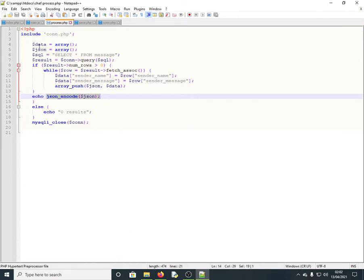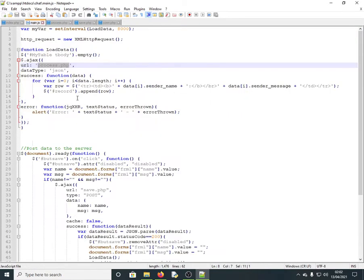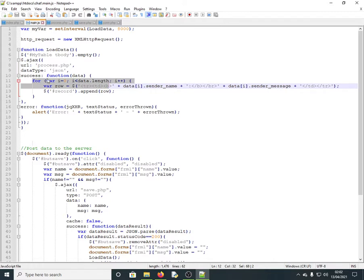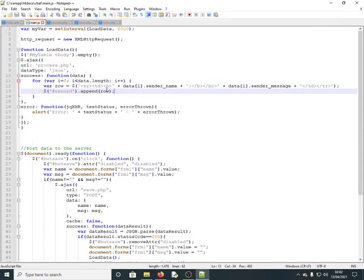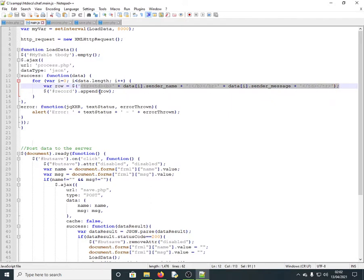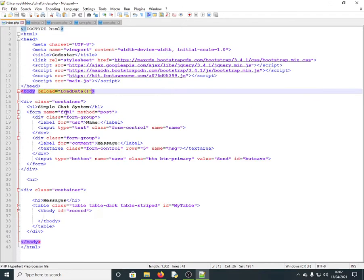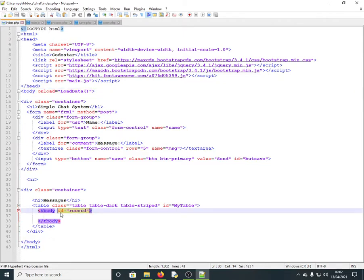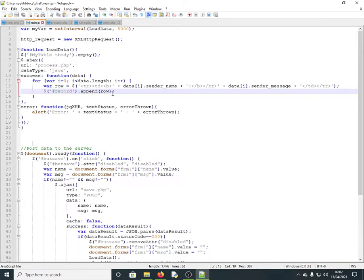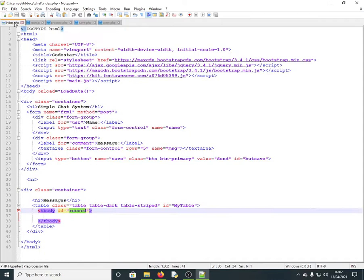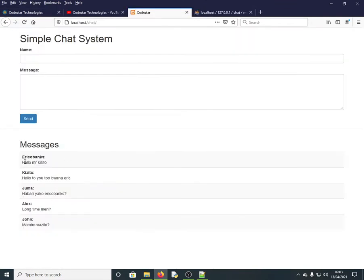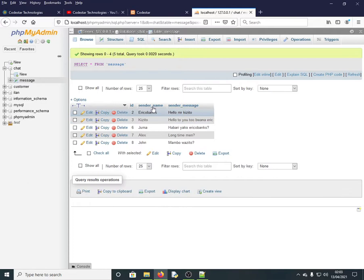Once main.js receives the data in JSON format, it creates a table row and appends it to the element with ID 'record' on the index page. On the table body we have this ID 'record', which is where the rows are appended and the messages — sender name and message — are displayed.